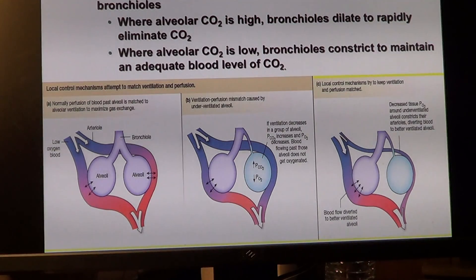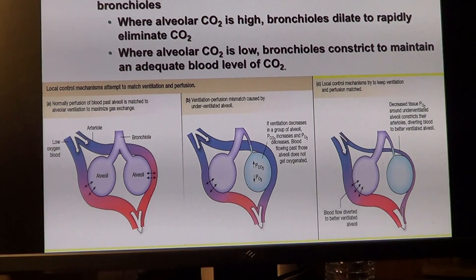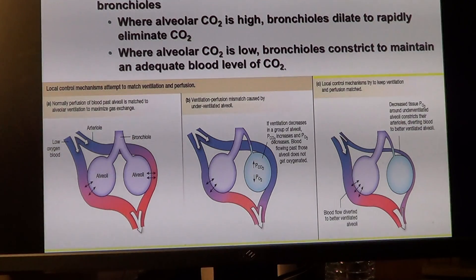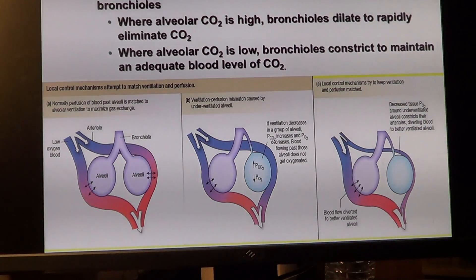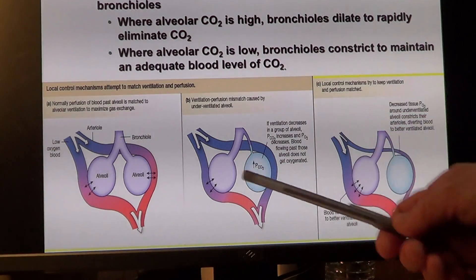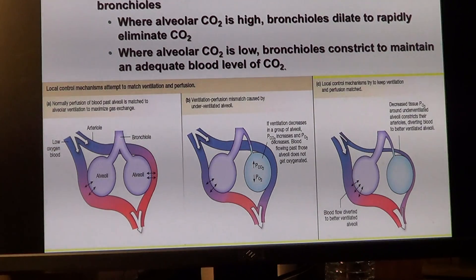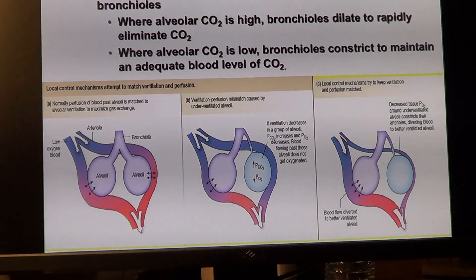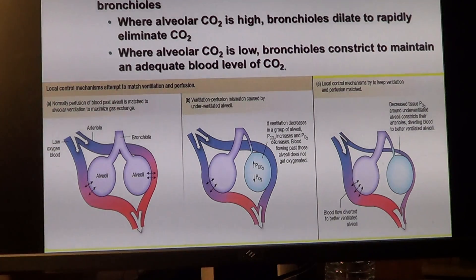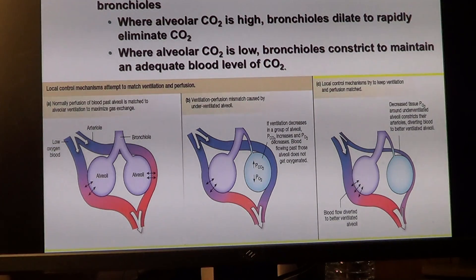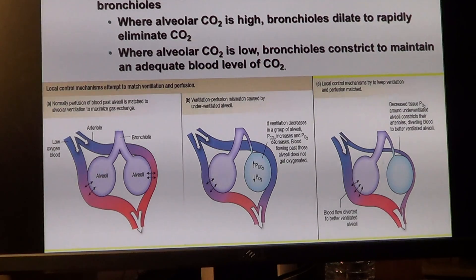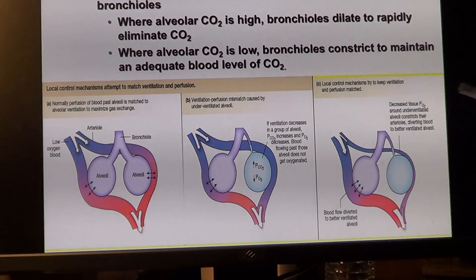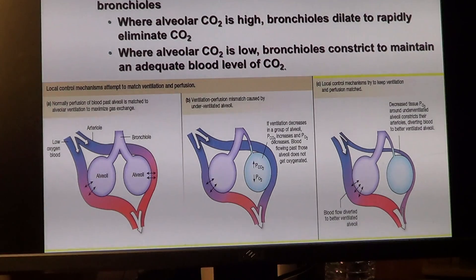How does carbon dioxide pressure influence bronchiolar diameter? If carbon dioxide is high, bronchioles dilate to push it out, because we need enough to maintain the bicarbonate buffer. If alveolar carbon dioxide pressure is low, bronchioles constrict, preventing extra carbon dioxide from escaping.